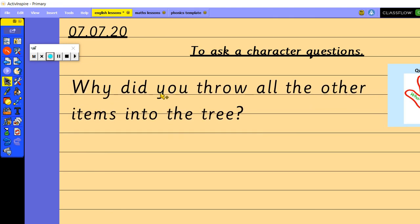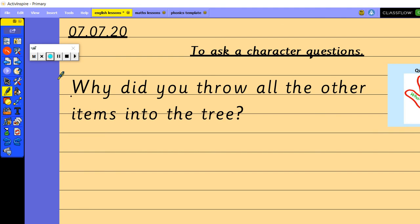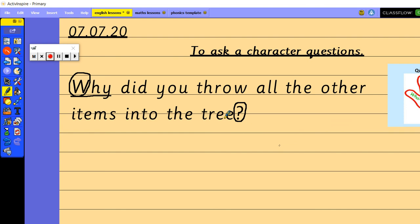Now we're going to have a look at my sentence structure here because I just want to show you that I've started with why which is one of our question words on our question hand so that's the first thing we've started with, but I've also used a capital letter and I've also used a question mark so make sure that every single question that you are writing today has those two writing features in it.